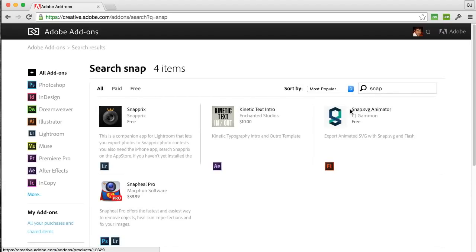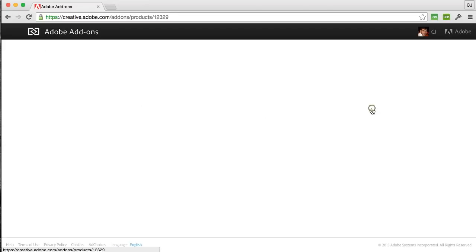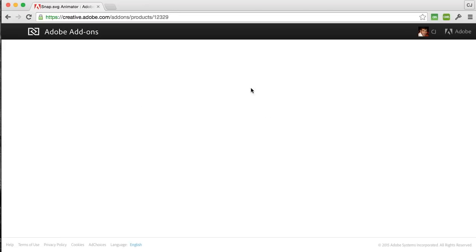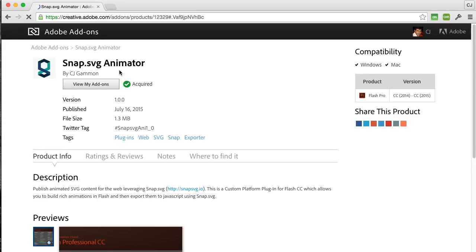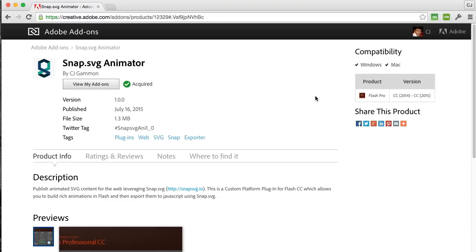Here you'll see the Snap SVG Animator plugin. Simply click on that and up here I already have it installed but it'll have a free or install button here. You simply click that and then it'll proceed to install the plugin through your creative cloud service. This will automatically install it within your application so you can build animations using the plugin.